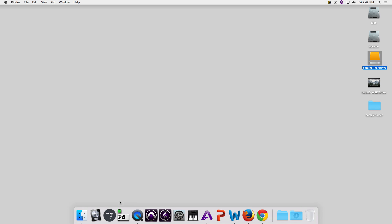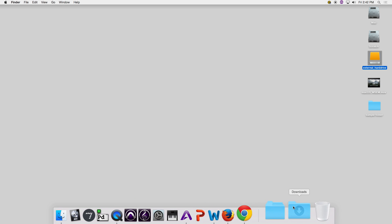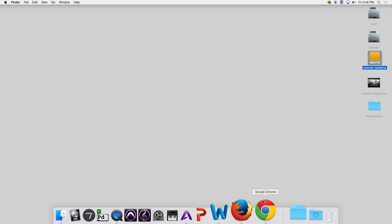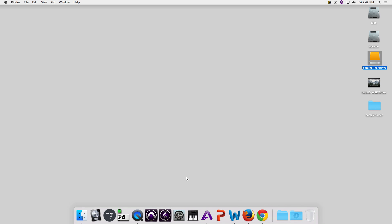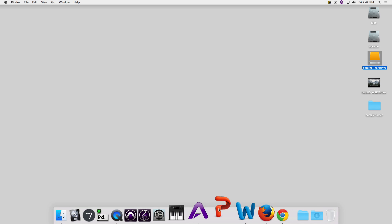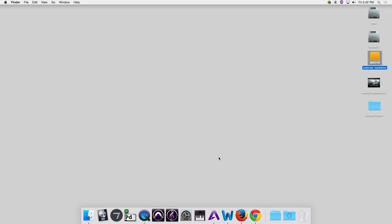I'm able to use the Dock to create aliases for folders and applications that I use often. I can remove things from the Dock at any time by clicking, dragging, and releasing them — and now that app is no longer on the Dock. I didn't delete the PowerPoint application; it is still in the Applications folder. I just removed the alias that let me open it quickly.